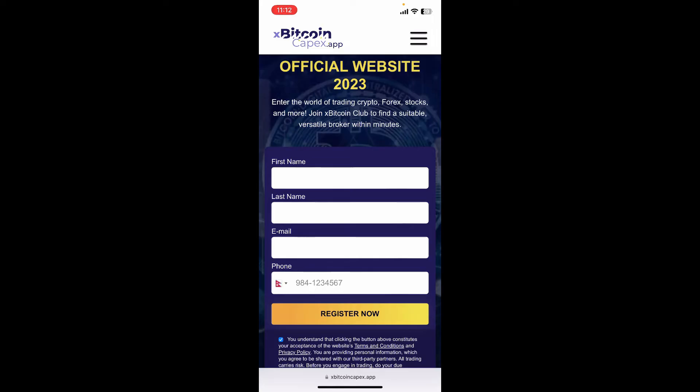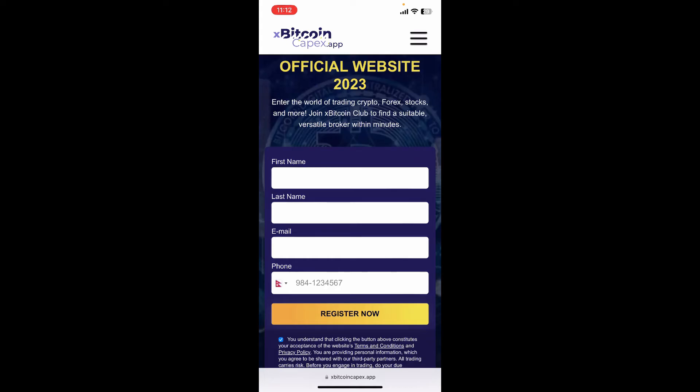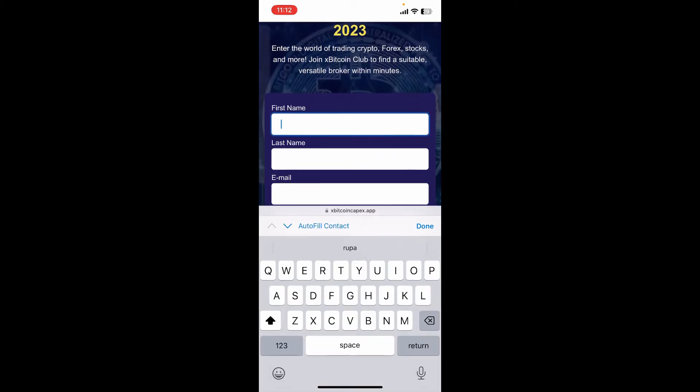The platform XBTC Capex Club optimizes how traders handle their assets in the world of virtual currencies. Users may easily obtain and evaluate data from the cryptocurrency market with this website.